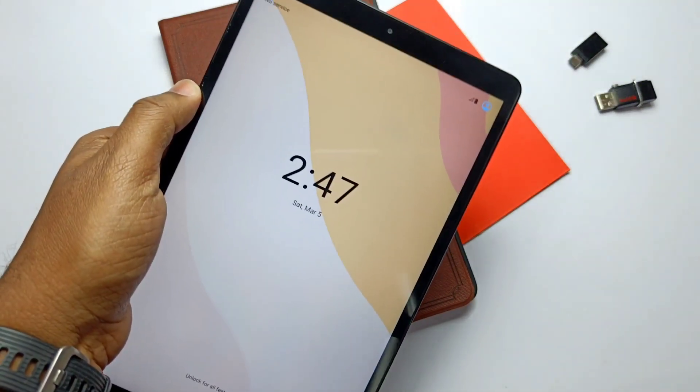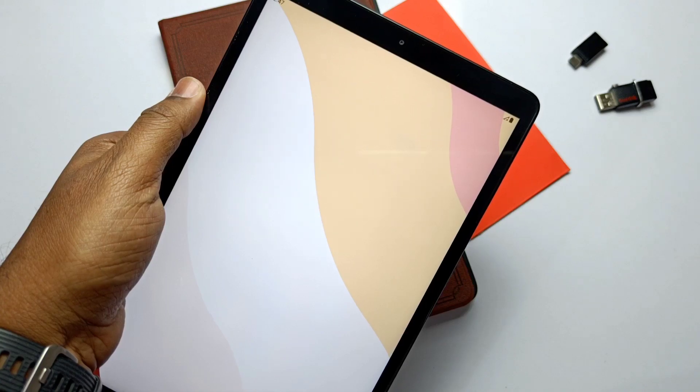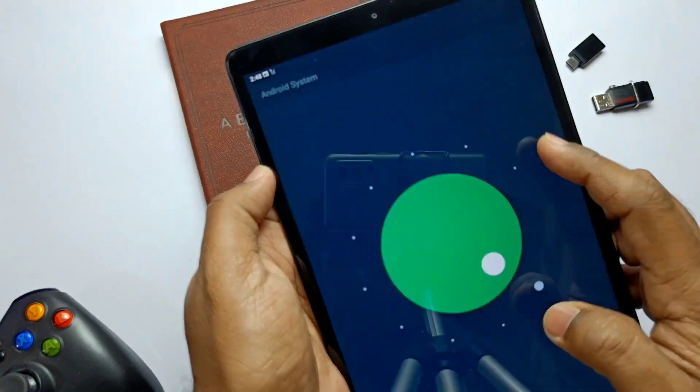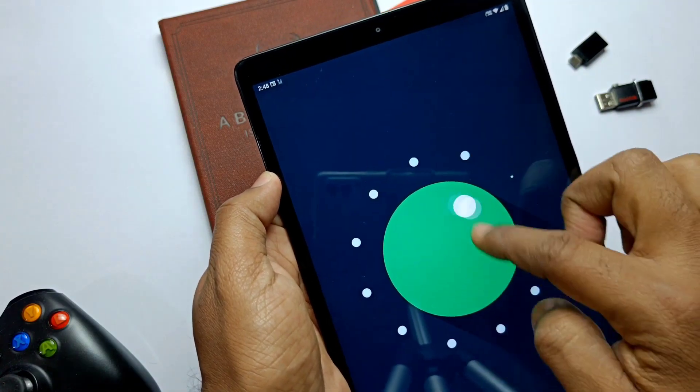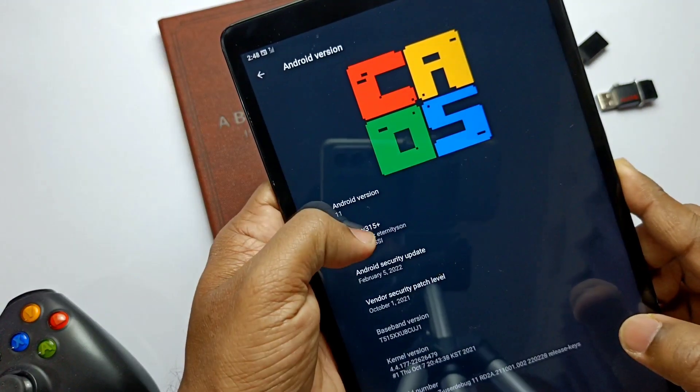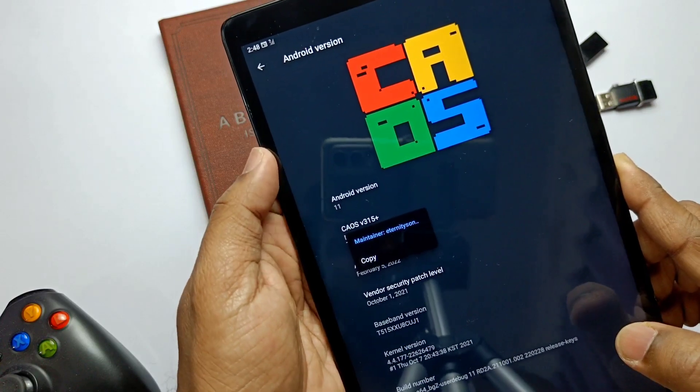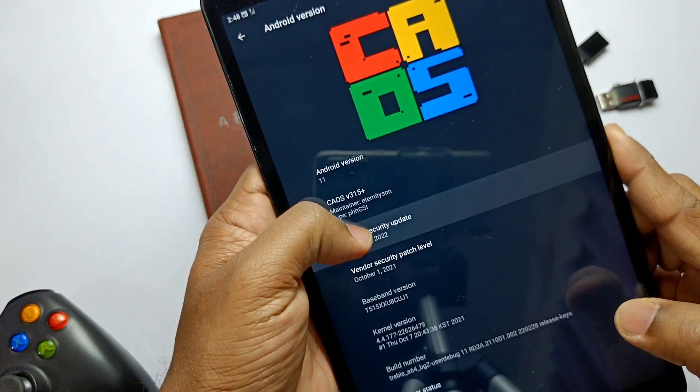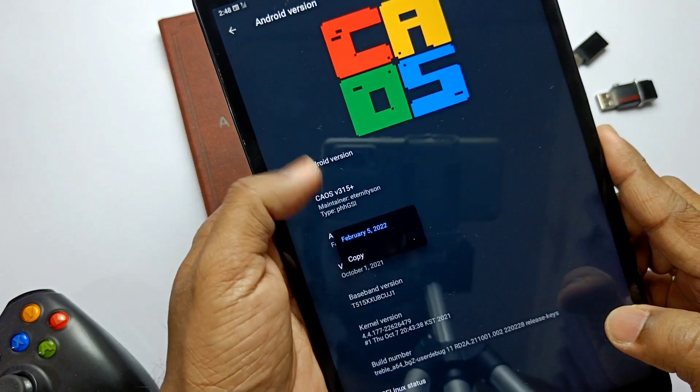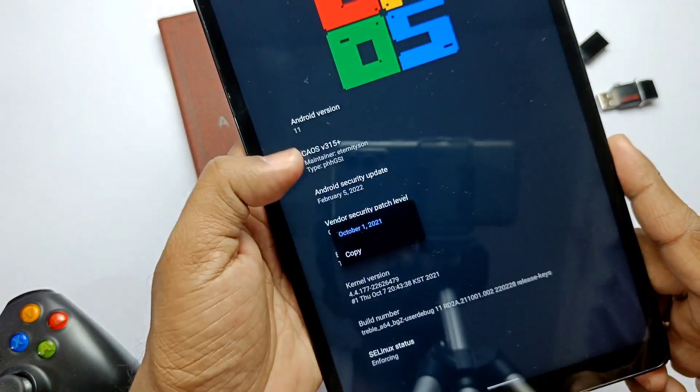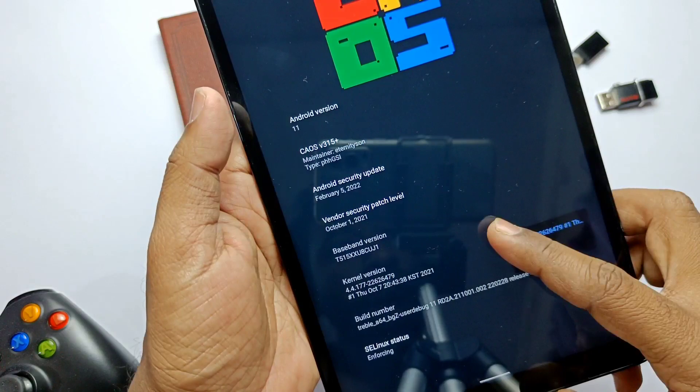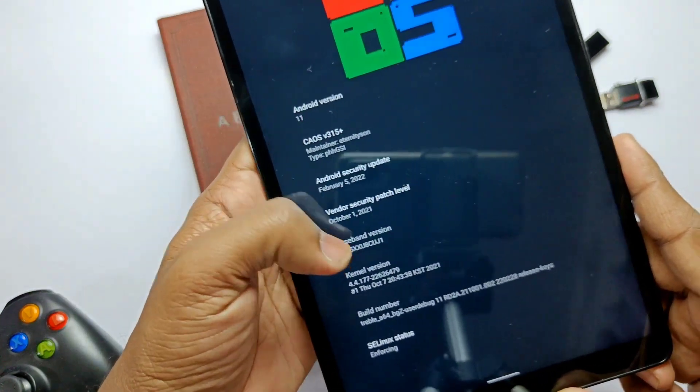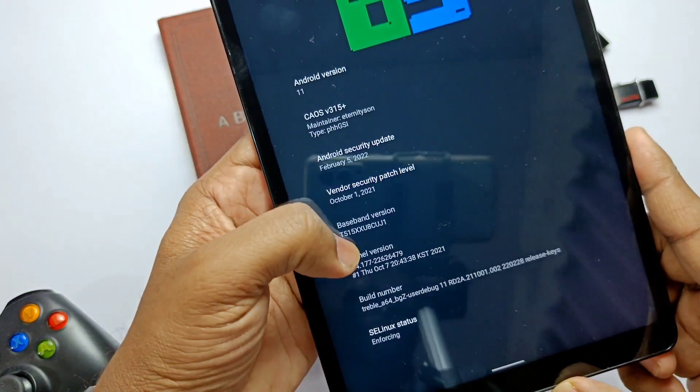Once we boot it, we go to About Device. As this is the Android 11 build, we get the Android 11 Easter egg big CAOS logo on the top, looks cool. This is the CAOS build number 3.15 plus security patches of latest upgraded to 5th February 2022, but the vendor Samsung still not given any security upgrade, it's of October 2021. Kernel version is 4.4.177.